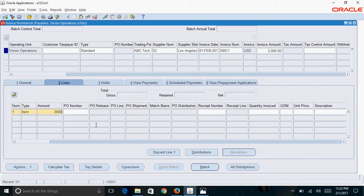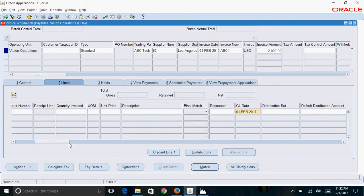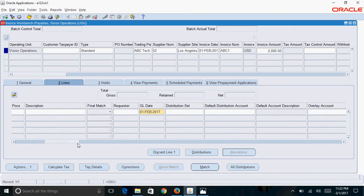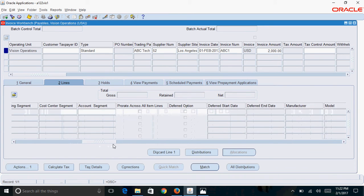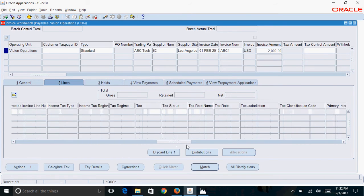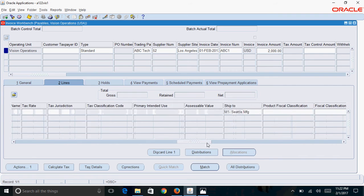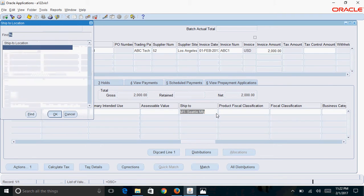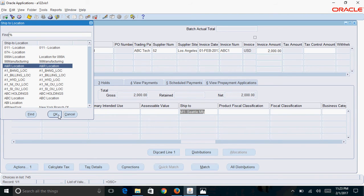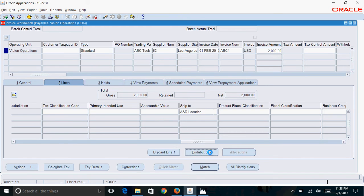GL date is a mandatory field and is defaulted based on the GL date entered at the header level. Another important field is the ship to location, which is the location where the vendor has shipped the services or goods. I'll select LA location.